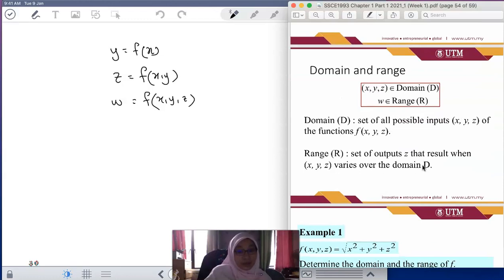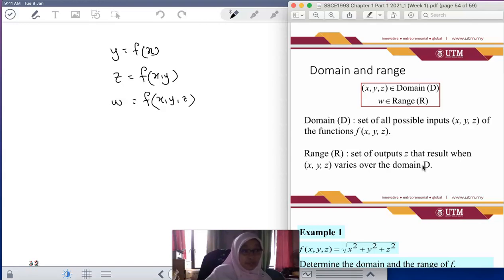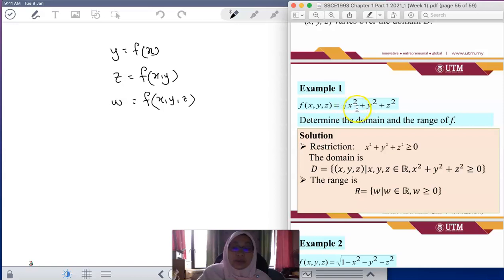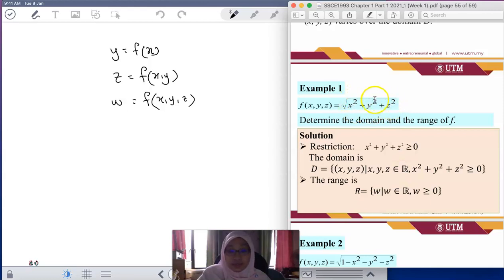Now we want to determine the domain and range. The procedure and the way you represent the domain are exactly the same as in the previous lesson, but now you add one more variable. For domain, you must include z. And your output variable is no longer z, but w. For example one — the square root of x squared plus y squared plus z squared — you declare the domain as the set of x, y, z where x, y, z are real, with the constraint that x squared plus y squared plus z squared is greater than or equal to 0.